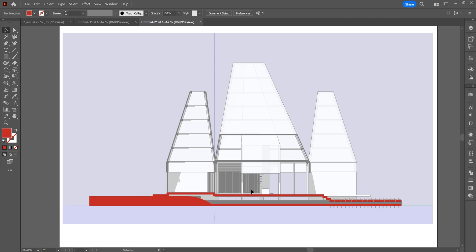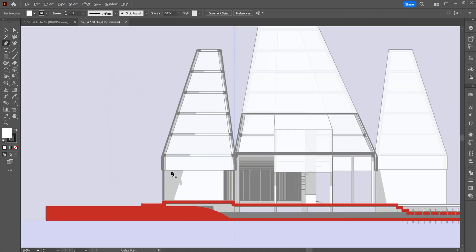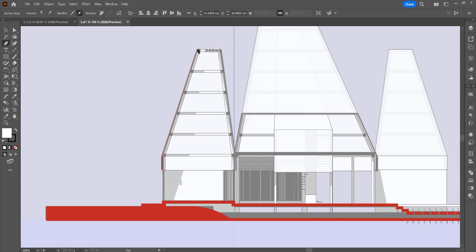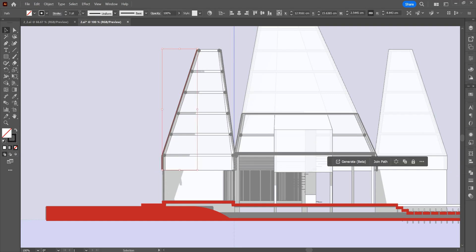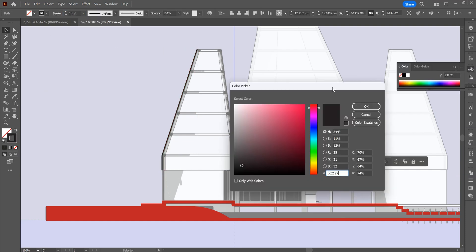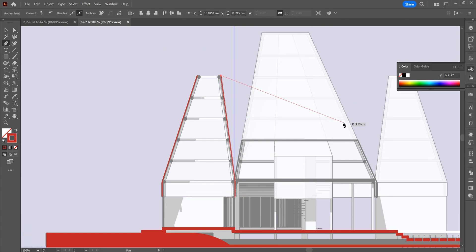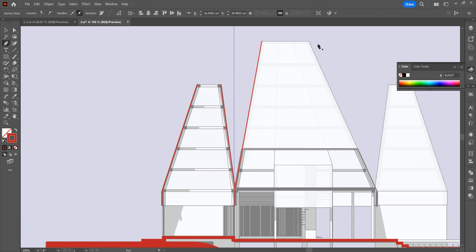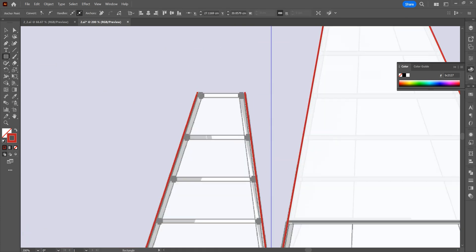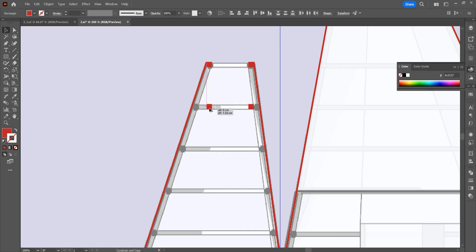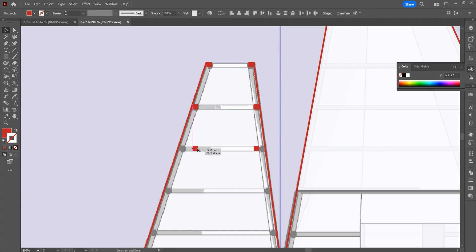Let's start drawing the roof of the building. Draw the outer roof with the pen tool. Draw the wooden structures of the roof with the rectangle tool.